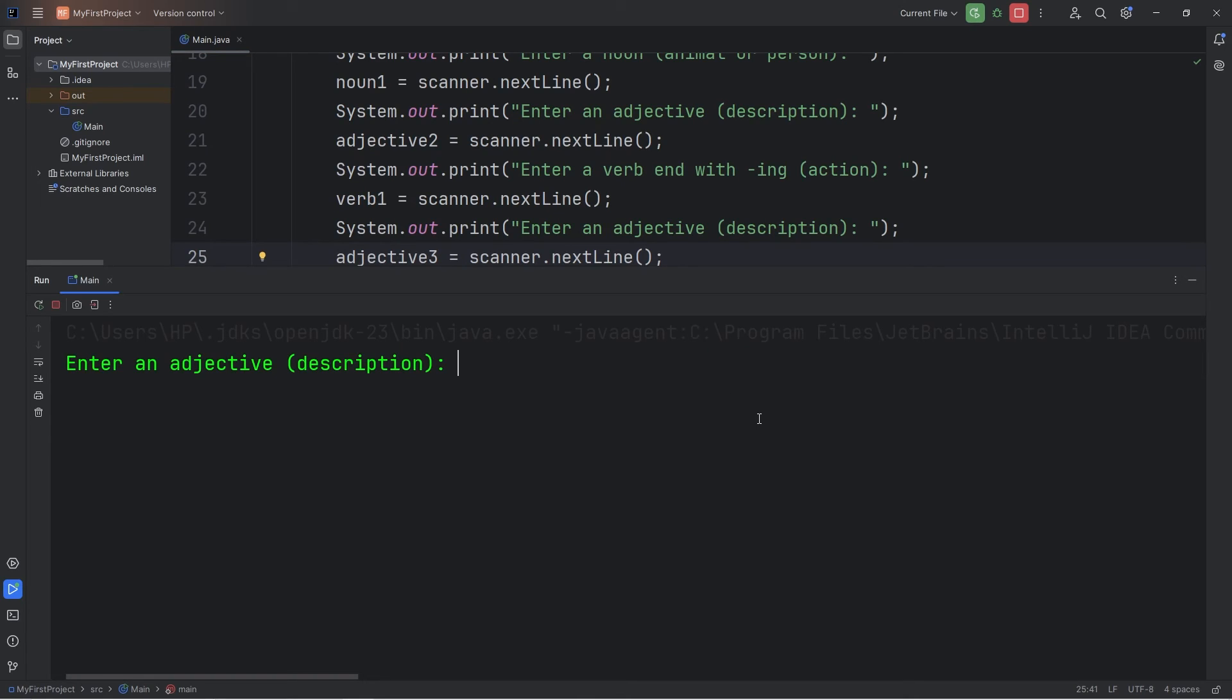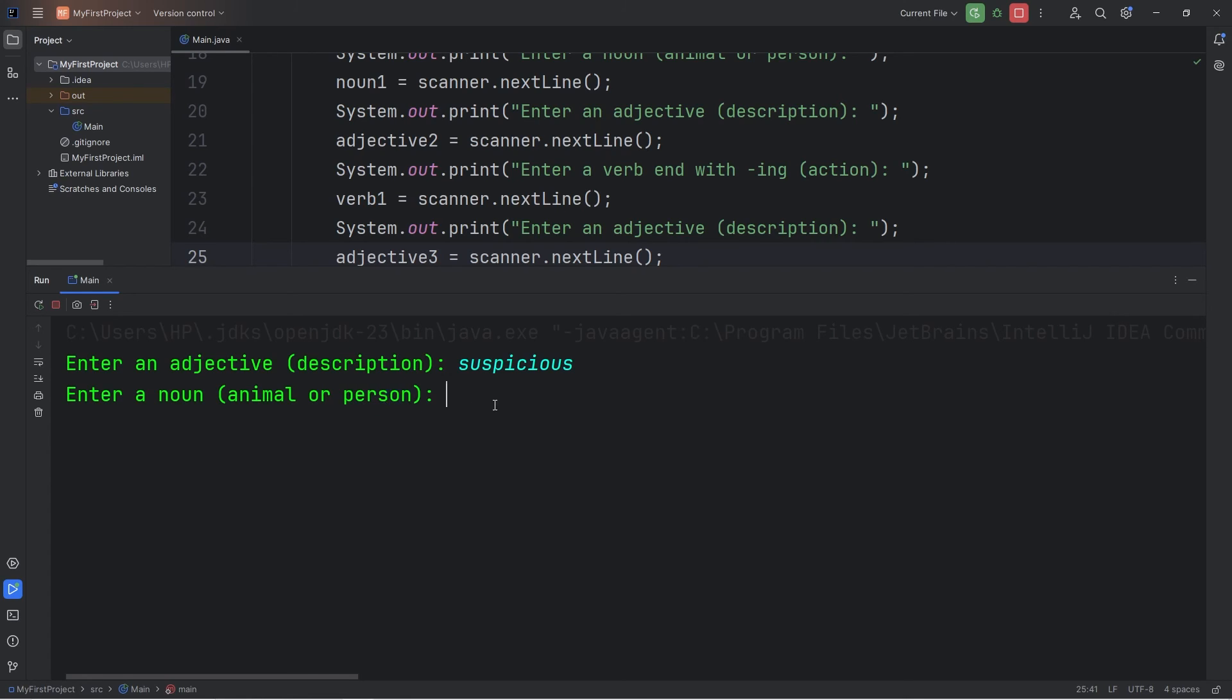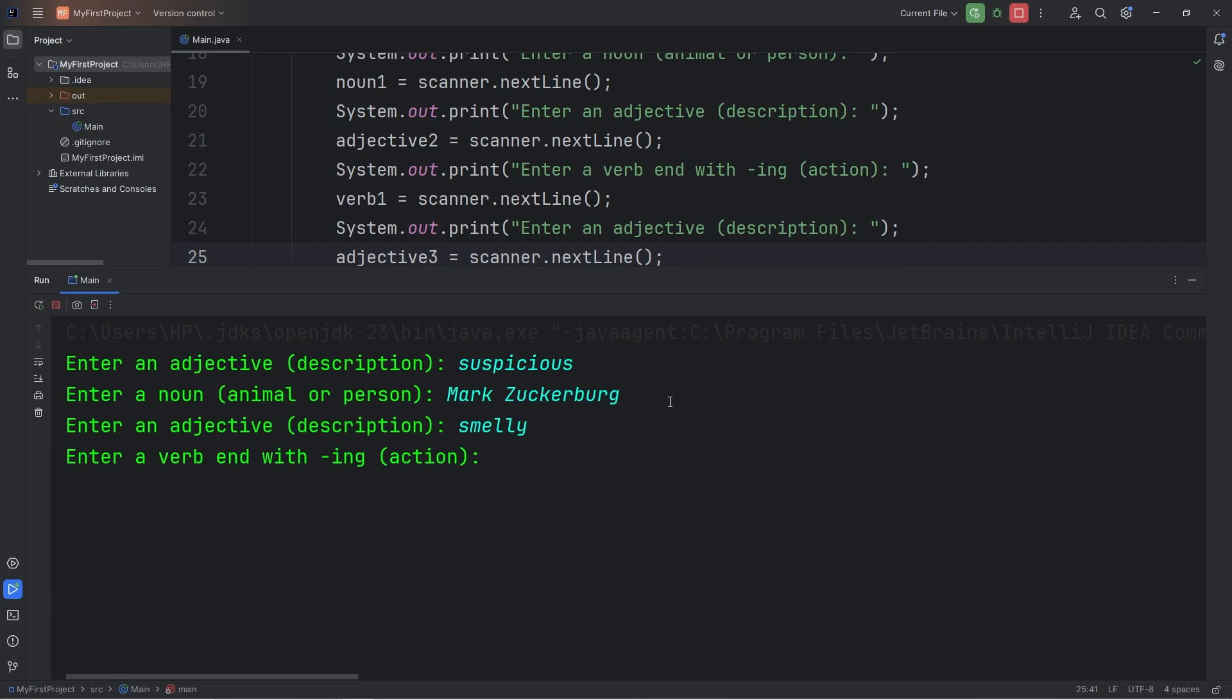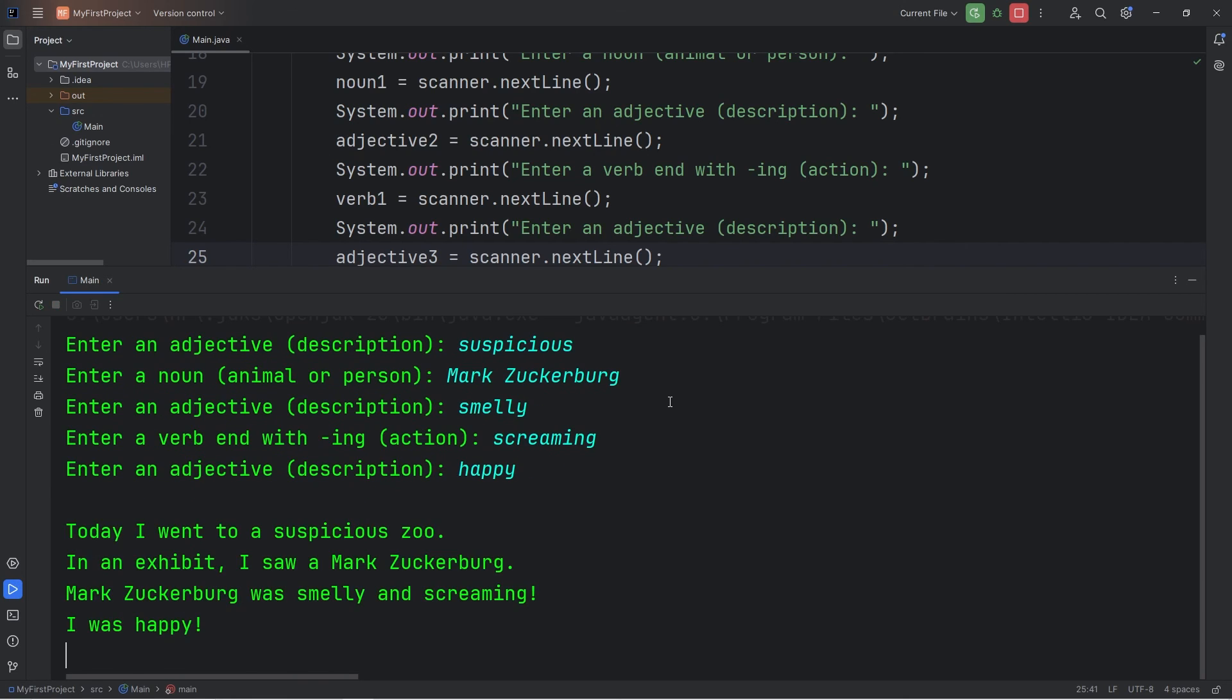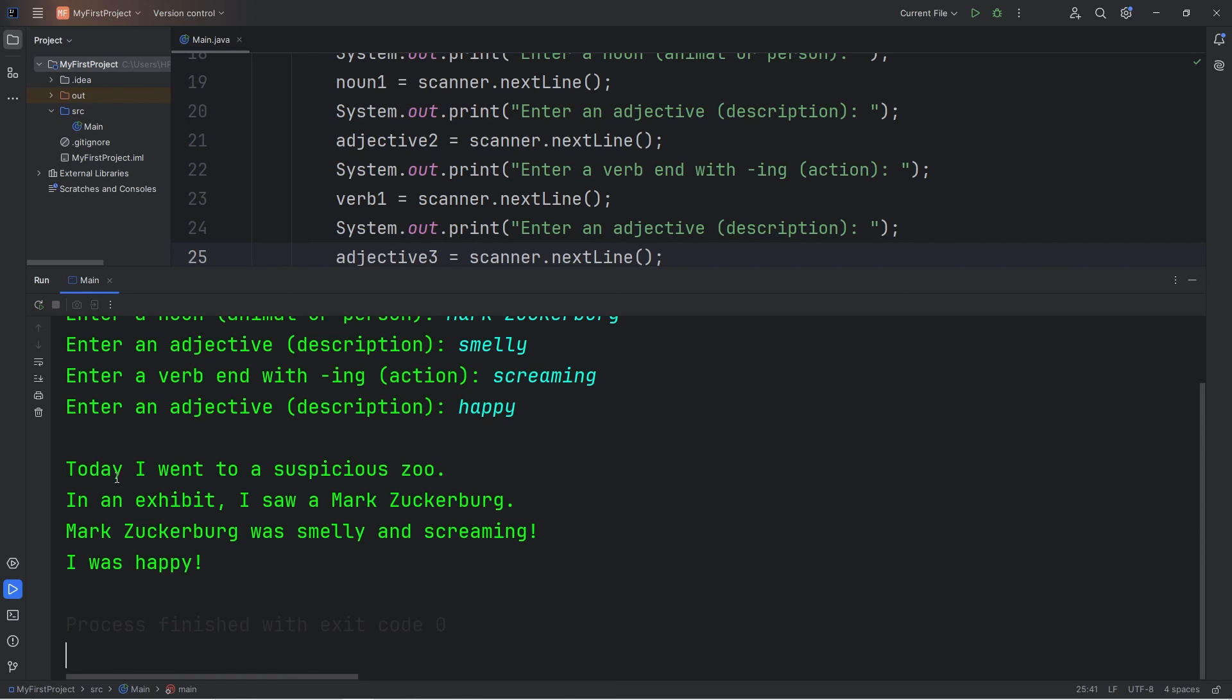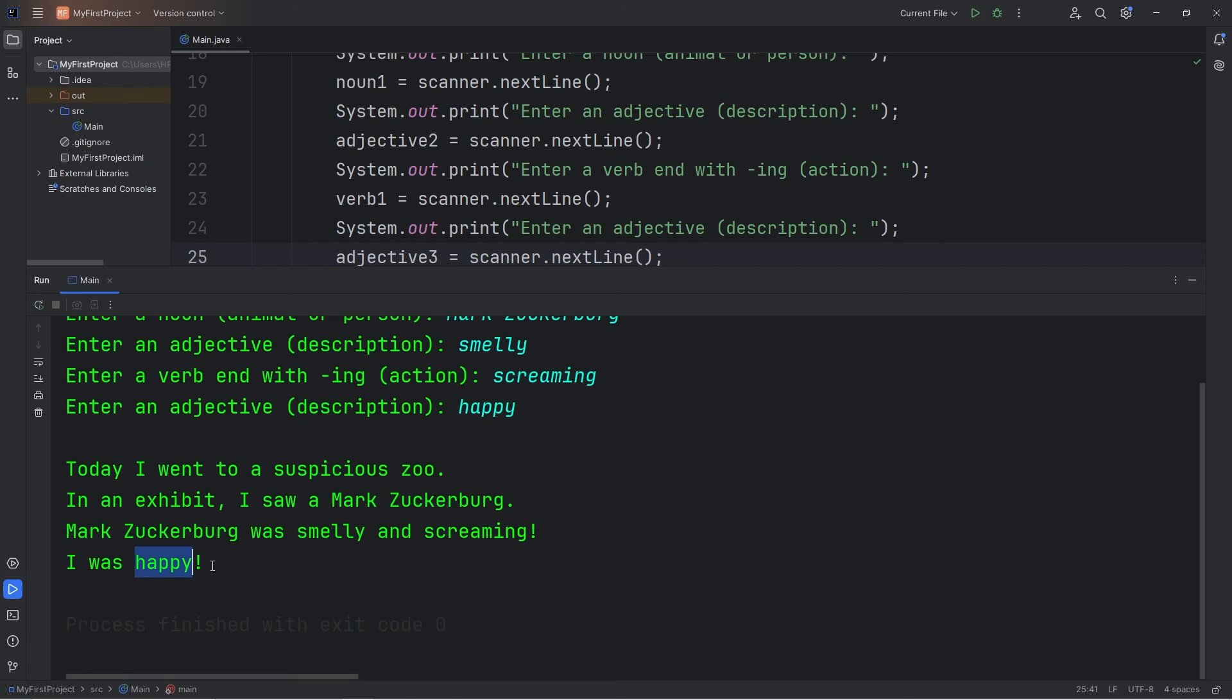Enter an adjective, a description. I'm going to say suspicious. Enter a noun. So I like making fun of Mark Zuckerberg. I'm going to write the name of a person. Mark Zuckerberg. Enter an adjective. Smelly. Enter a verb ending with ing. Screaming. Enter an adjective. Happy. And here's our Mad Libs game. Today I went to a suspicious zoo. In an exhibit, I saw a Mark Zuckerberg. Mark Zuckerberg was smelly and screaming. I was happy.